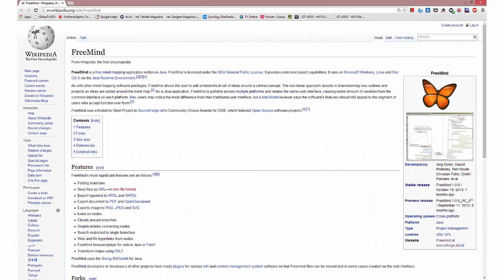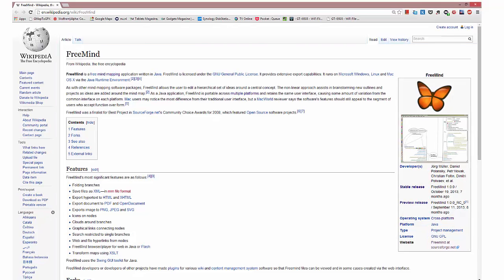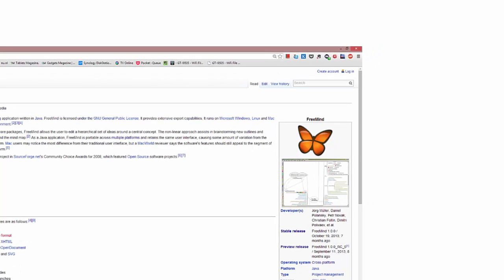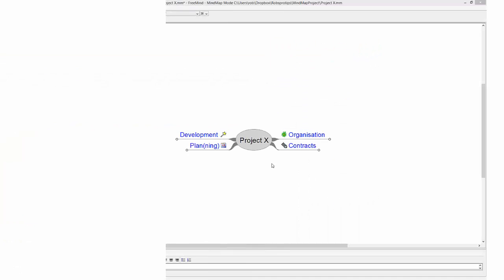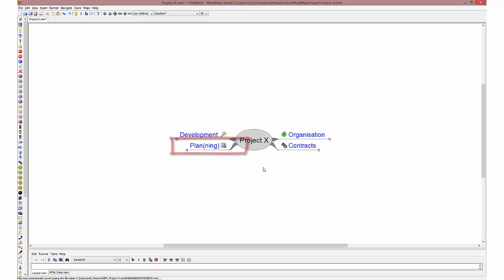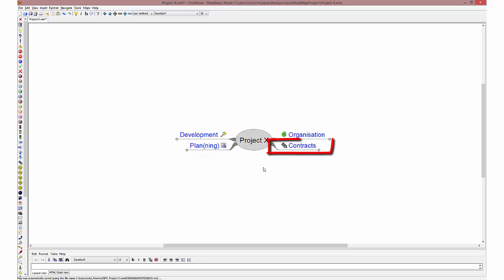There are many free and paid mindmap programs. In this example I will be using an excellent and free program called FreeMind. I have created a small example file with four main categories: Development, Planning, Organization and Contracts.